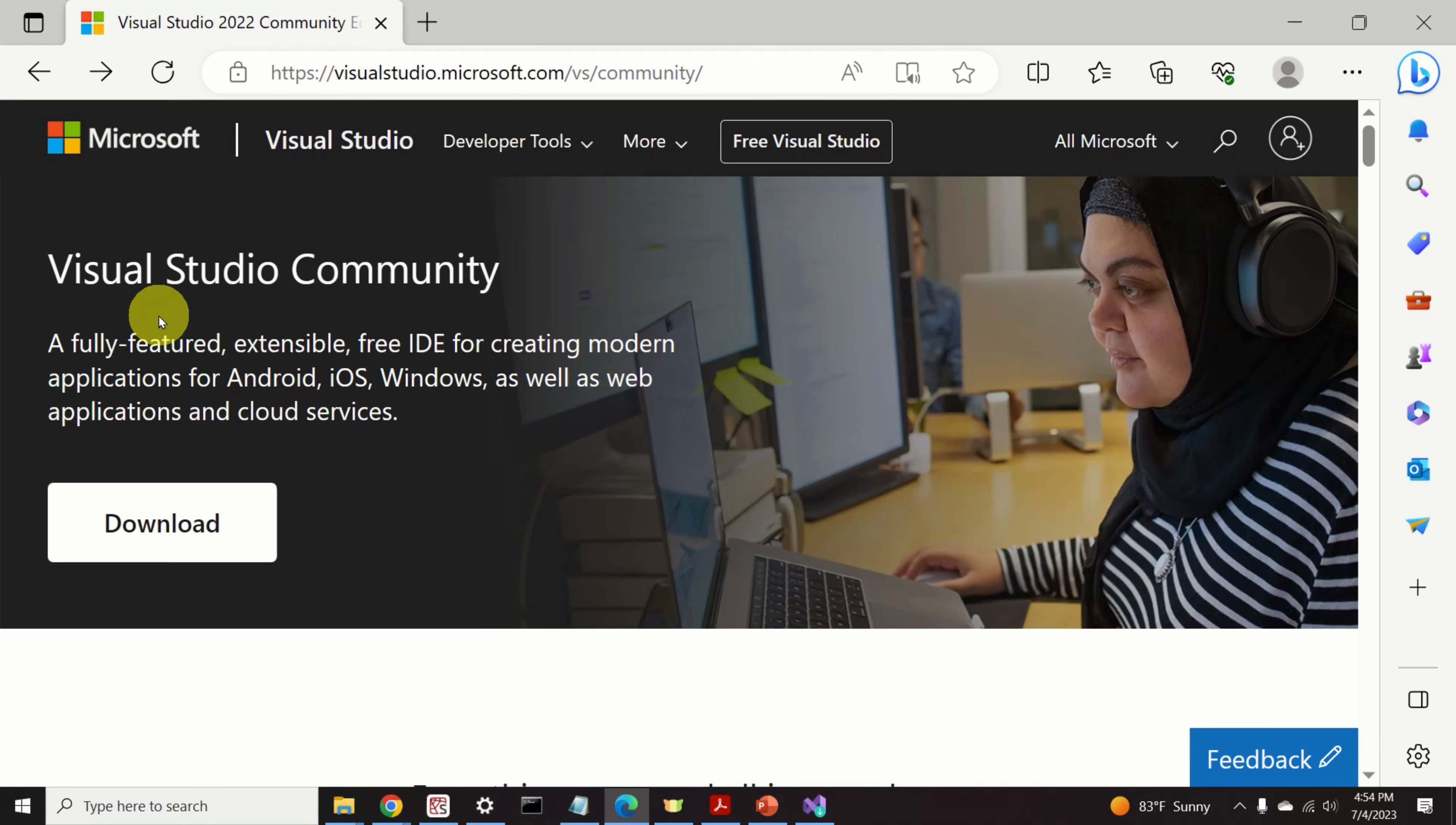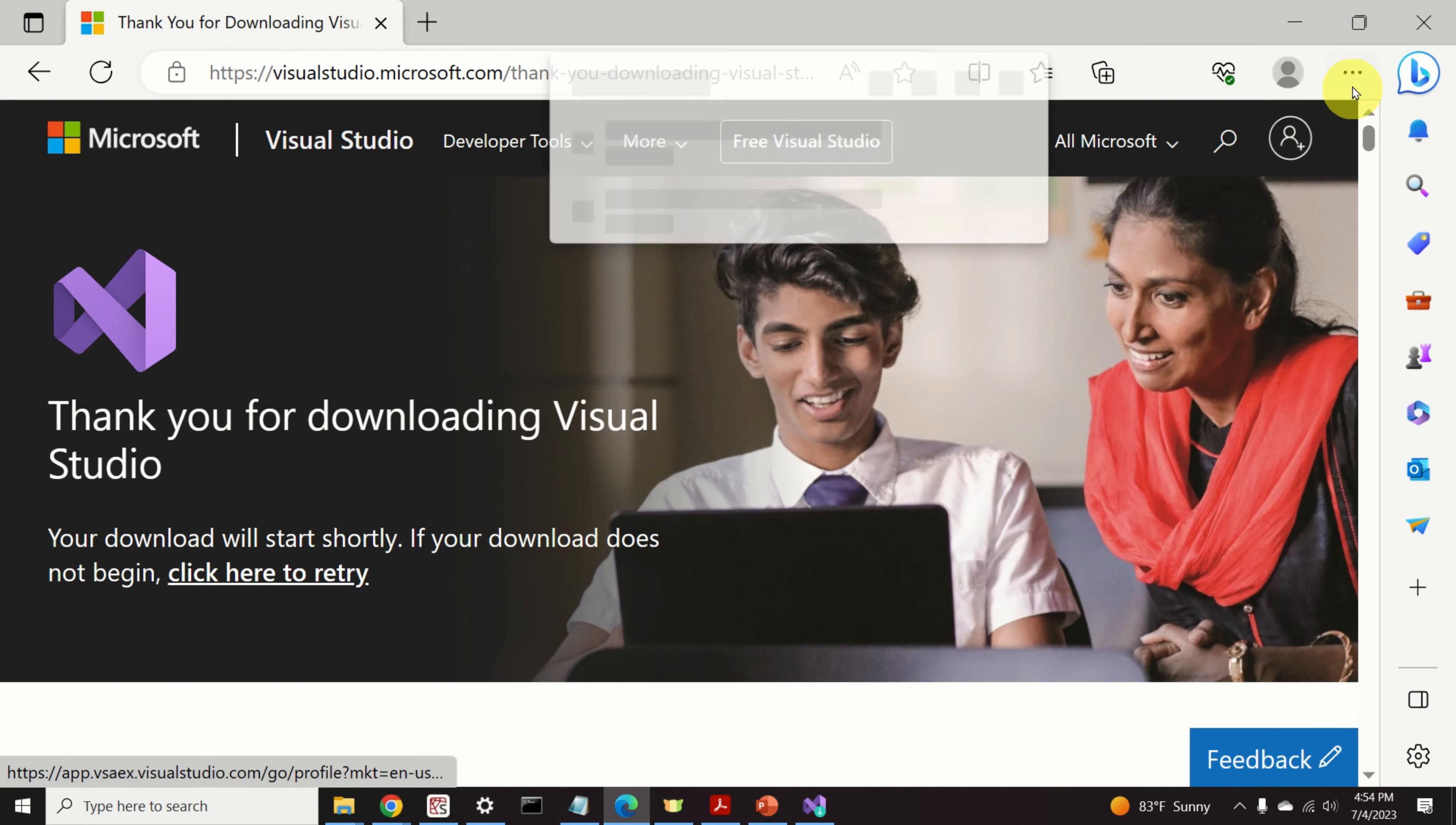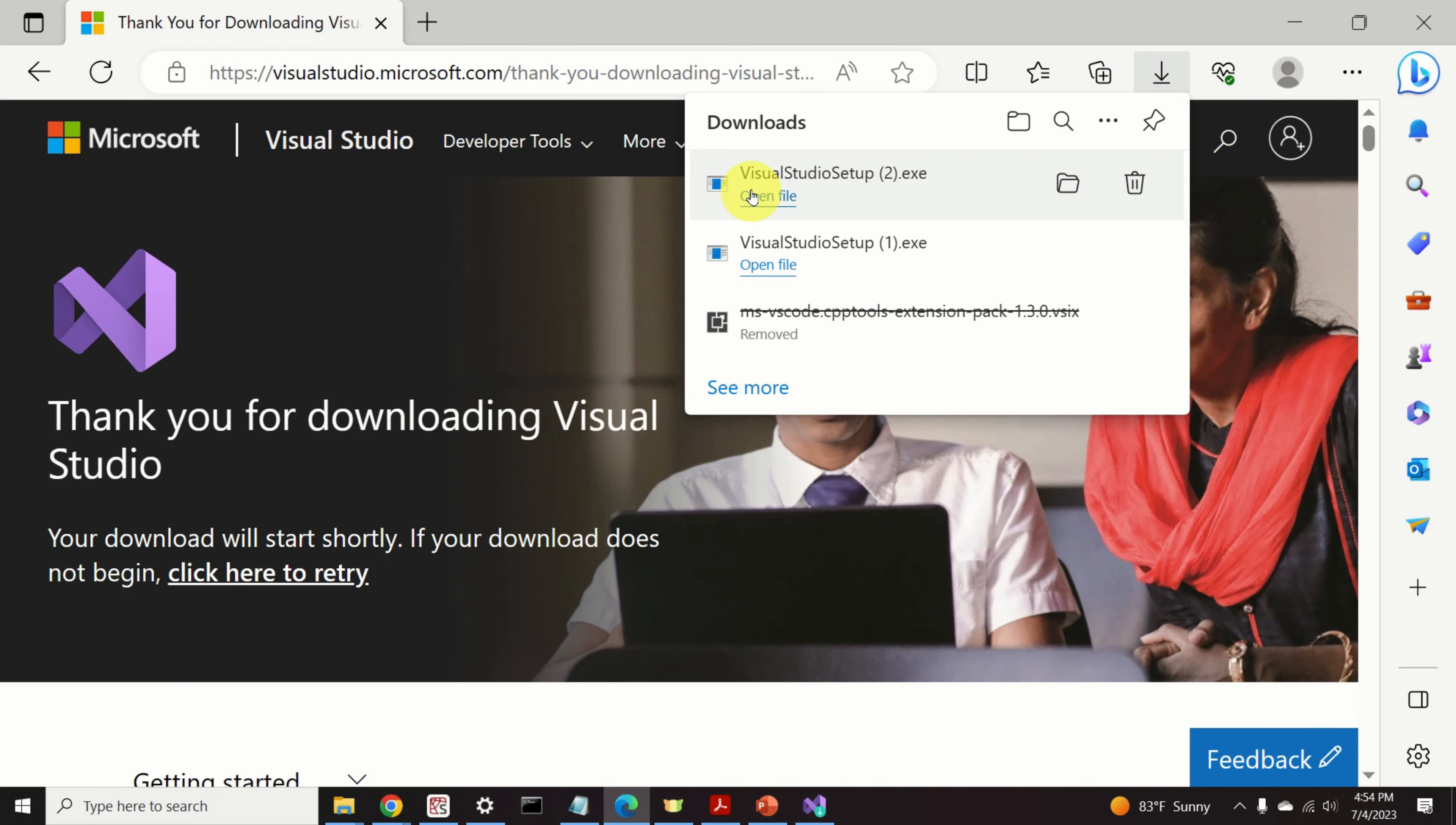To download Visual Studio Community, you can click over here and the download process will start. After that, you will see your Visual Studio setup file. Just click on this file and install Visual Studio.